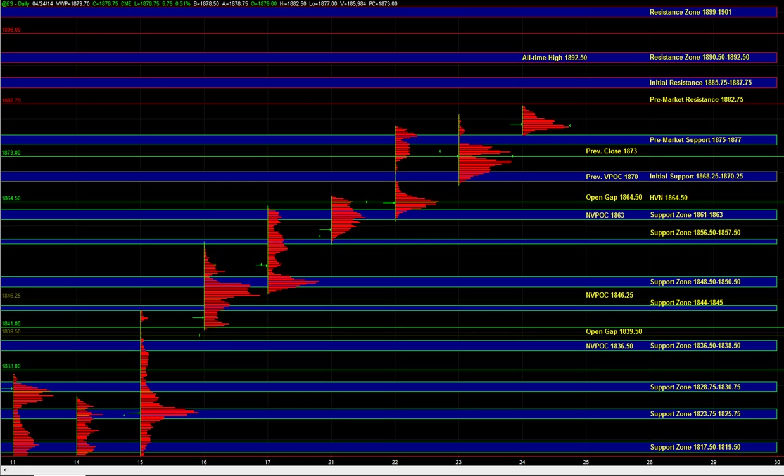So those were really the main ideas heading into the day. Let's see how well the buyers are able to maintain control today. And we will take it from there.